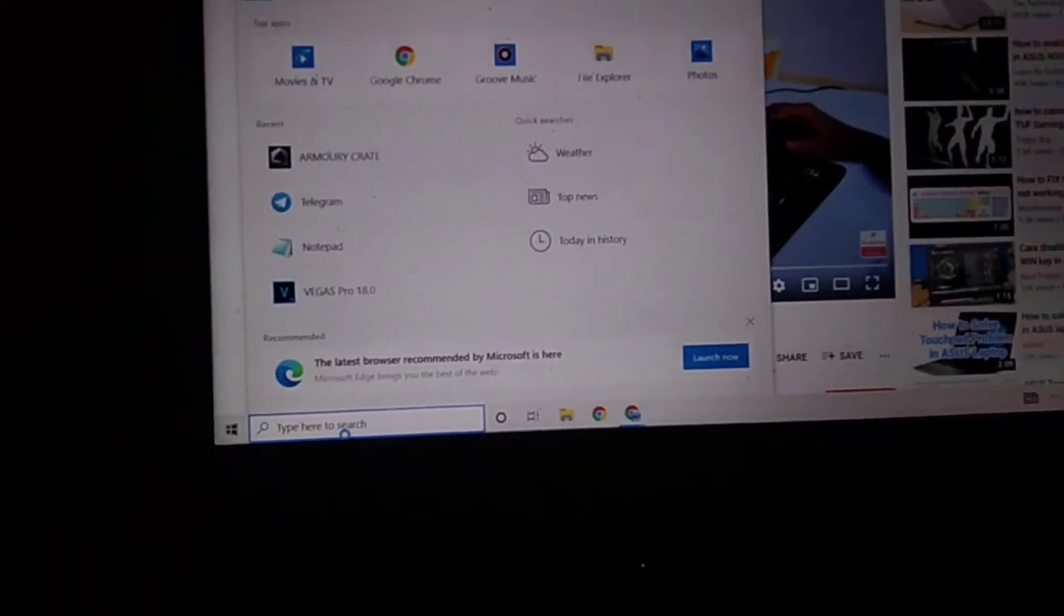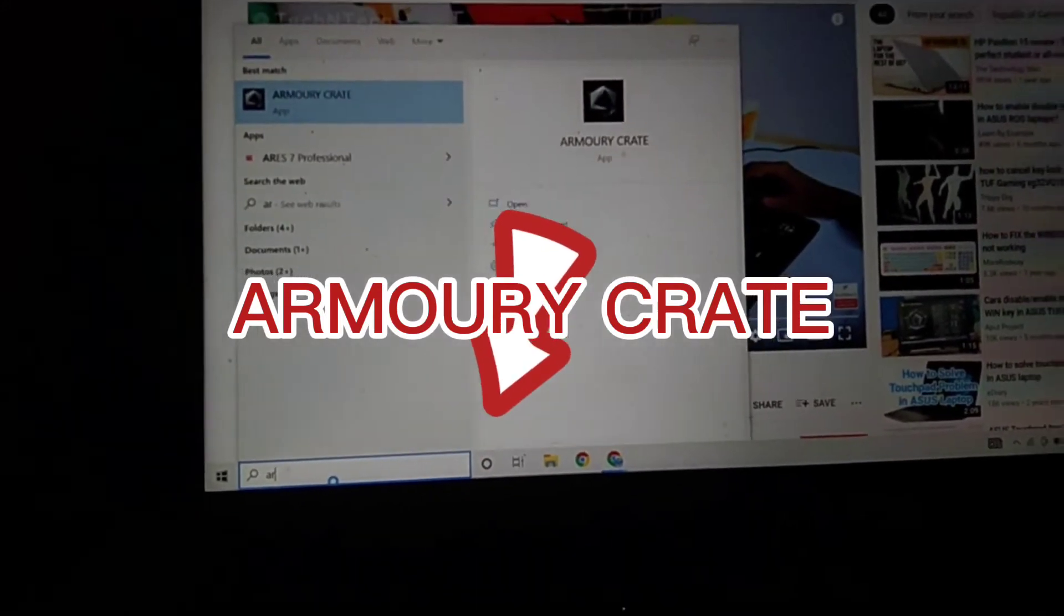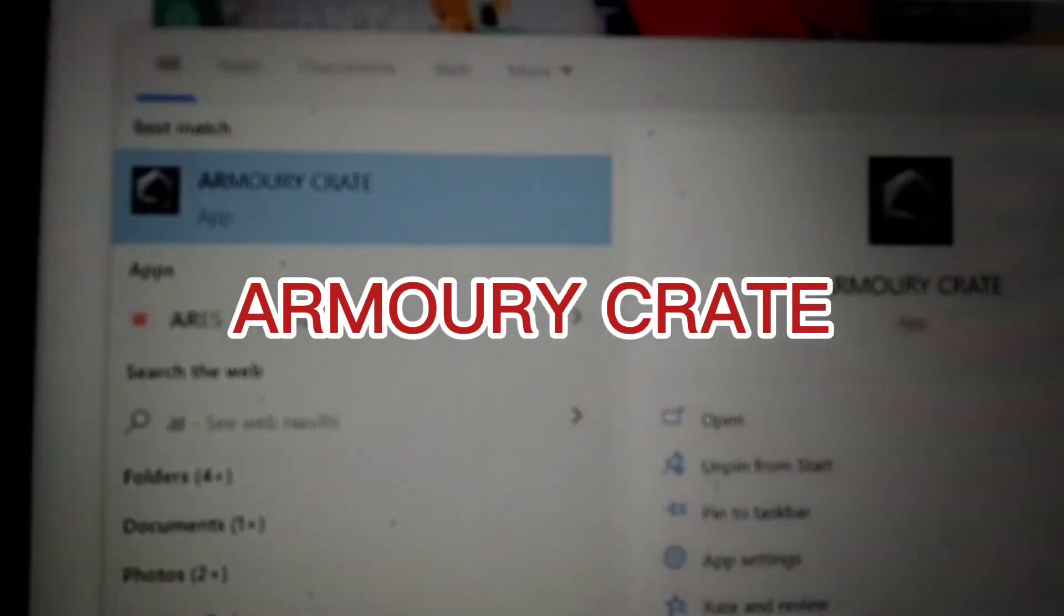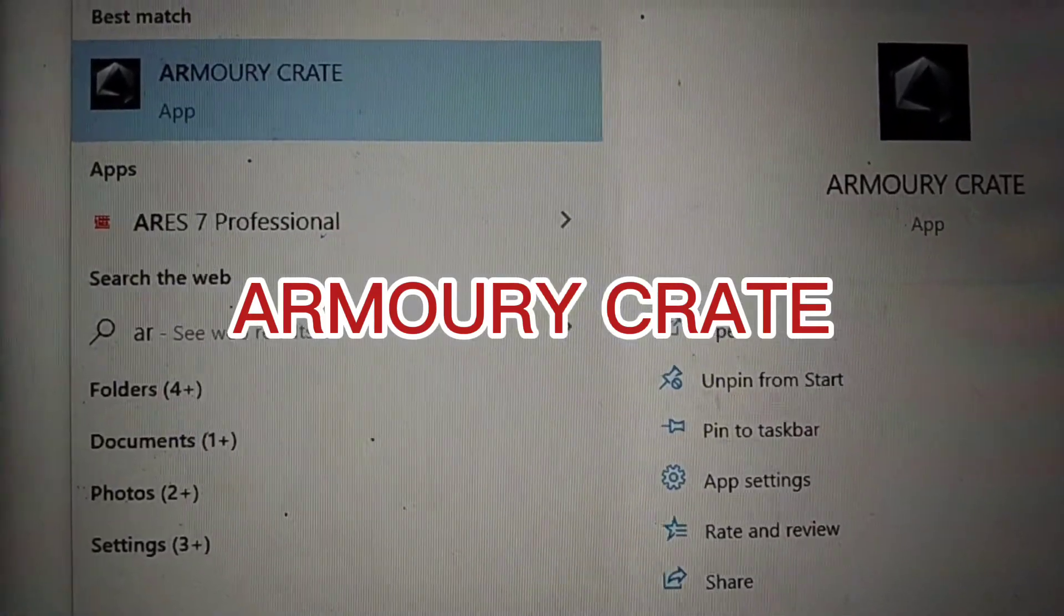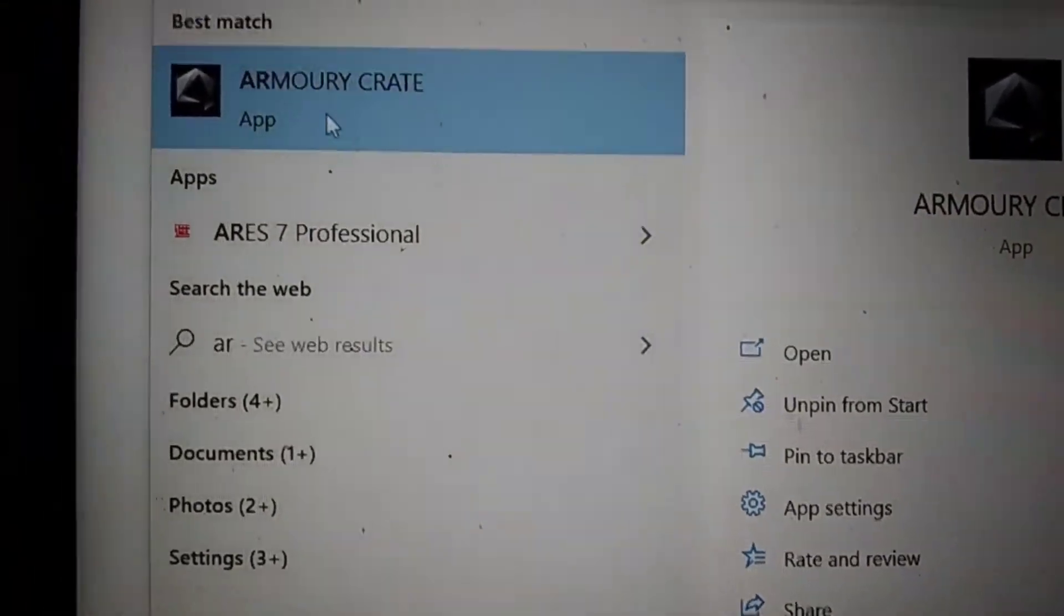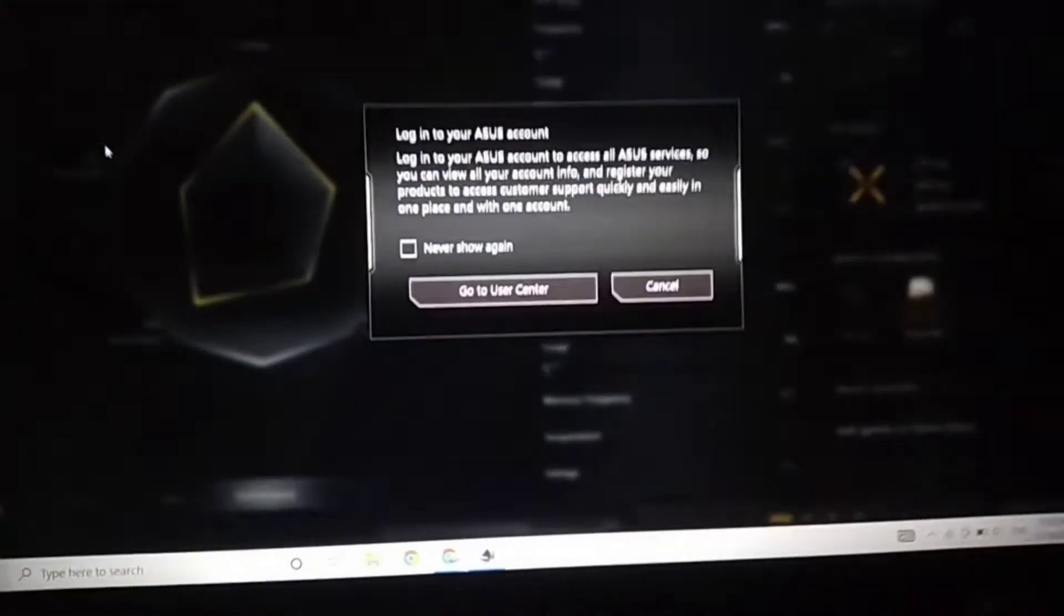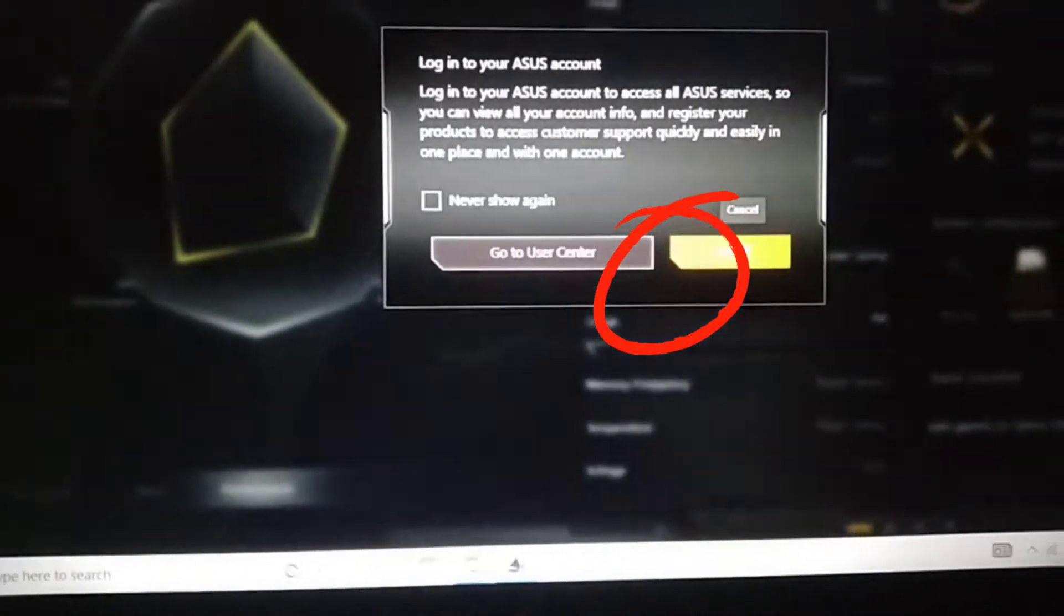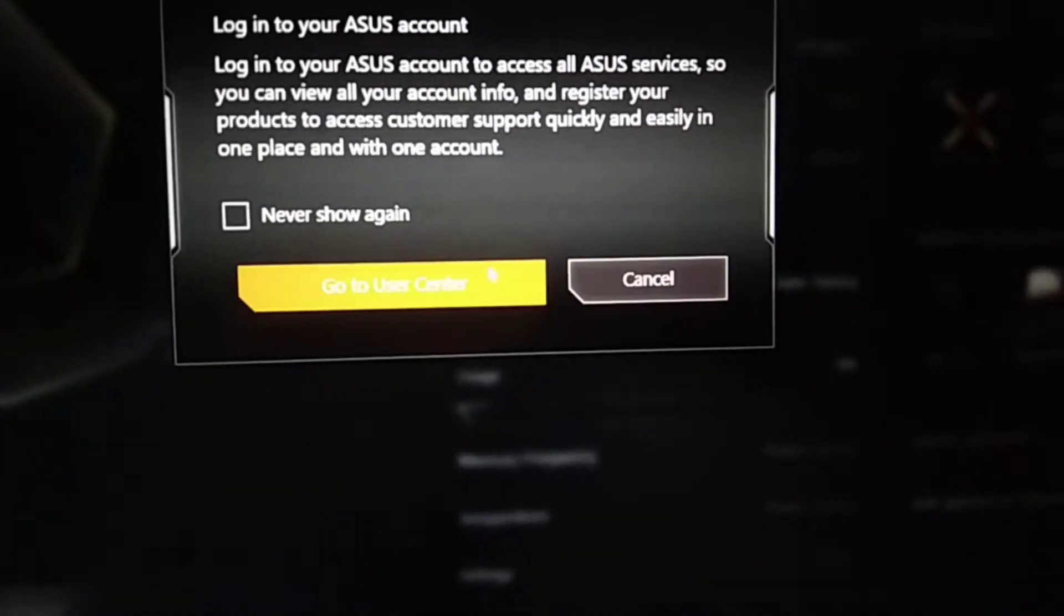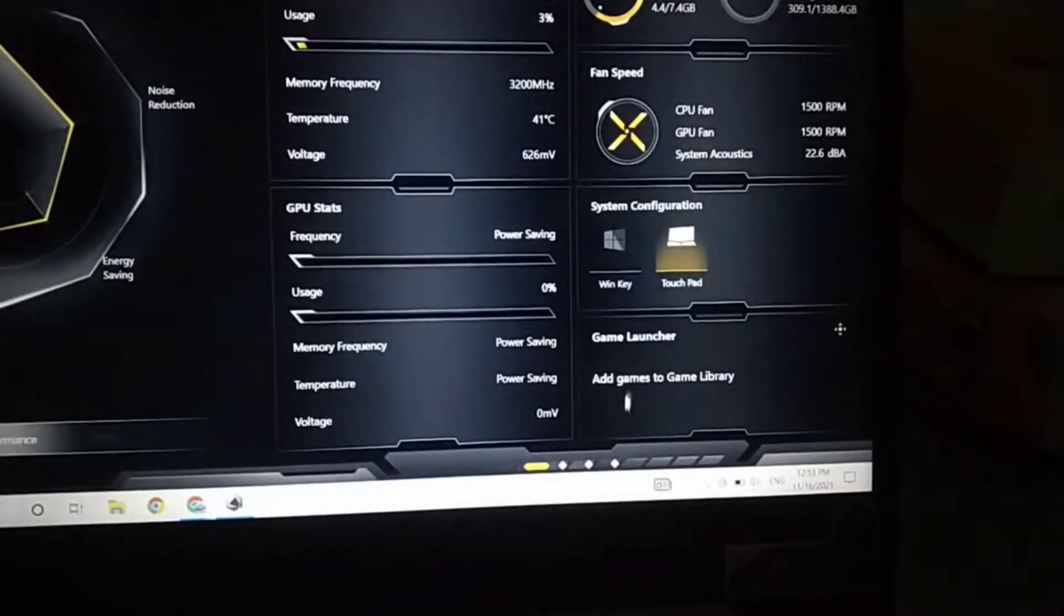Write 'Armoury Crate' here, select on it. Armoury Crate gaming console, so go here.